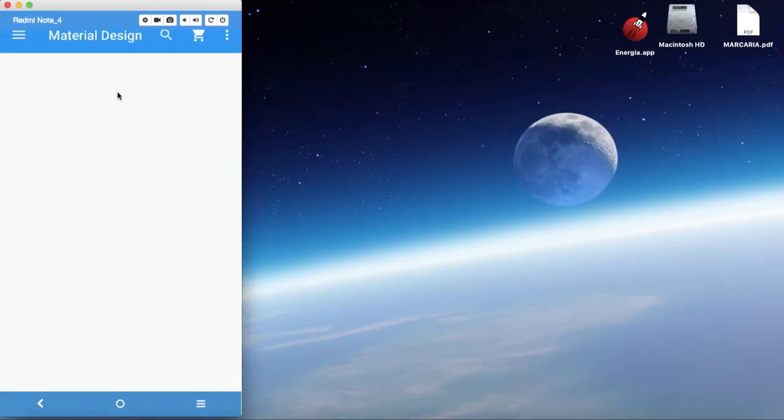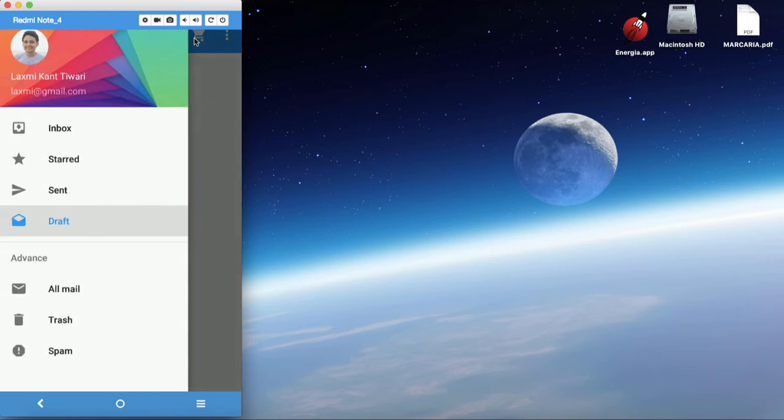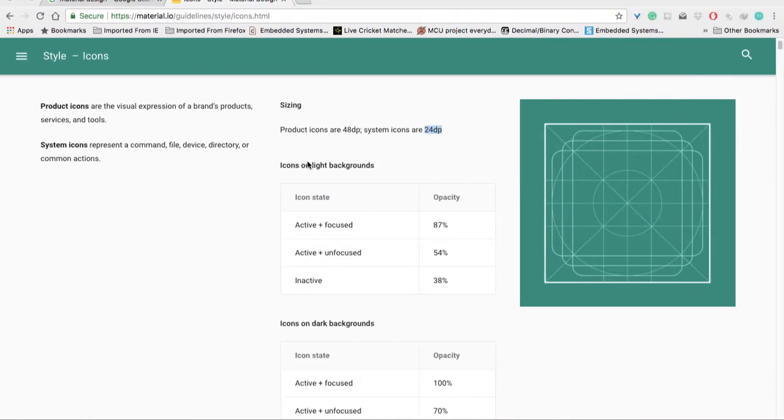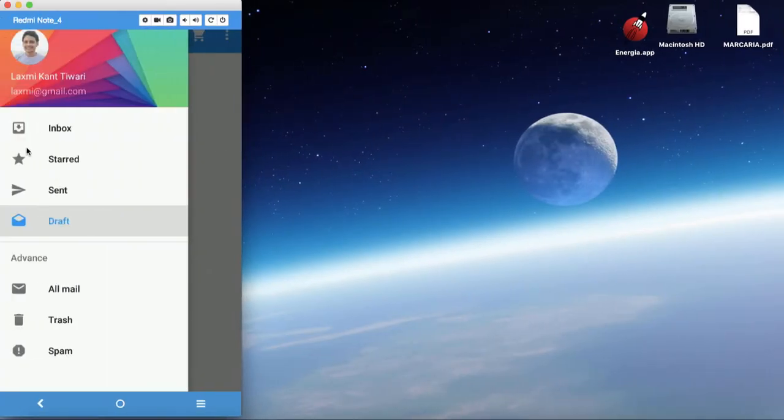If you come to this design, this is a system icon - the search, toolbar, and cart. But if you click on the drawer navigation bar, these are product icons. The size of these icons is 48 dp, and the size of these two icons is 24 dp.